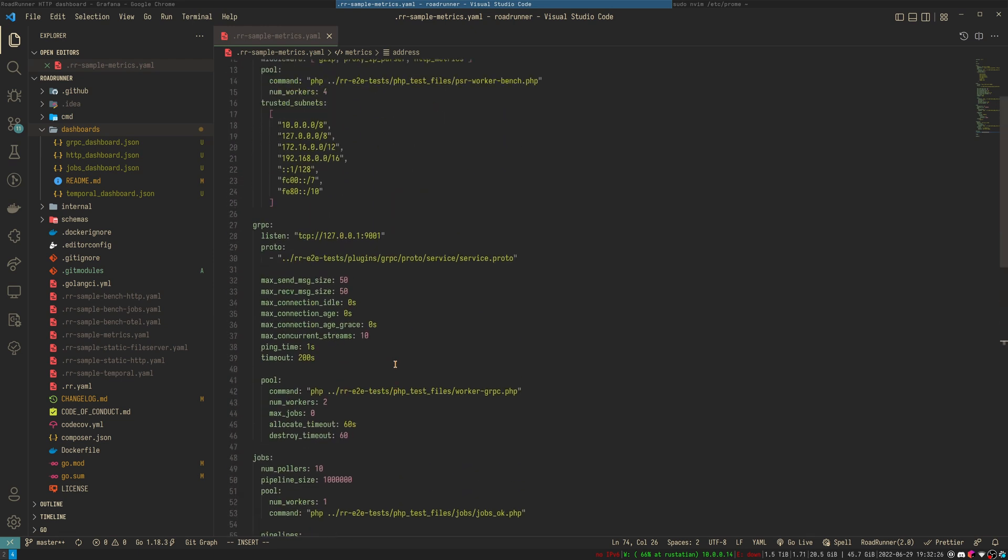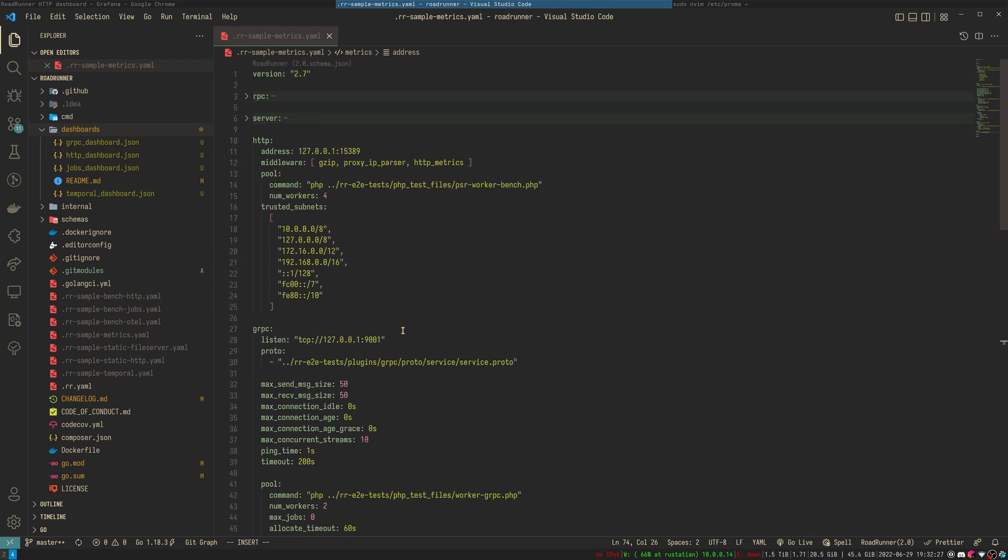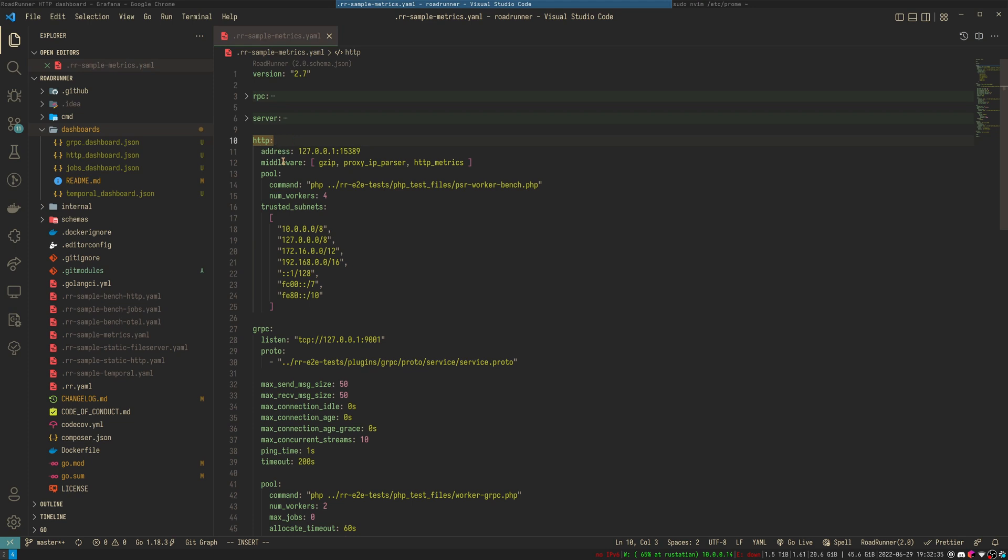Let's have a look at the plugins with metrics available. First plugin is HTTP. To add metrics to it, you need to add HTTP middleware called HTTP metrics.